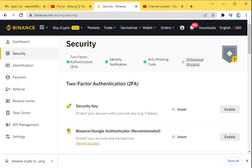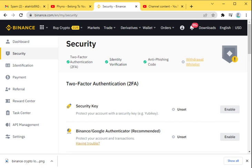Here we've done two-factor authentication, identity verification, anti-phishing code, and what we need to do is just the withdrawal whitelist. Withdrawal whitelist is a method in which you get to put in a particular withdrawal asset.